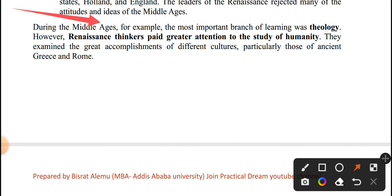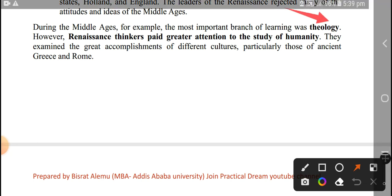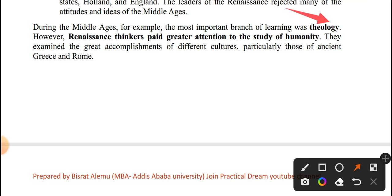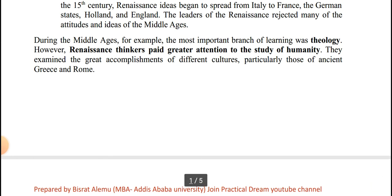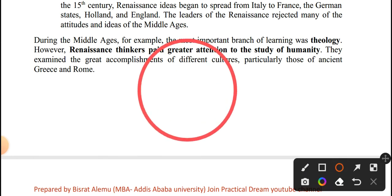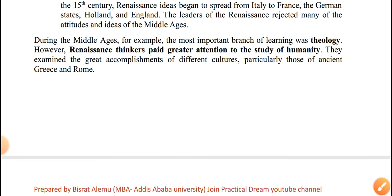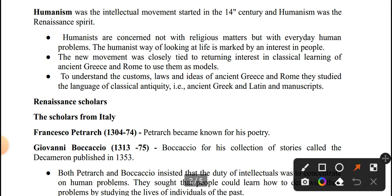Renaissance thinkers paid great attention to the study of humanity. In the Middle Ages, the most important thing was theology. In the Renaissance, the most important thing was humanity. They examined the great accomplishments of different cultures, particularly those of ancient Greece and Rome. Humanism was an intellectual movement started in the 14th century.